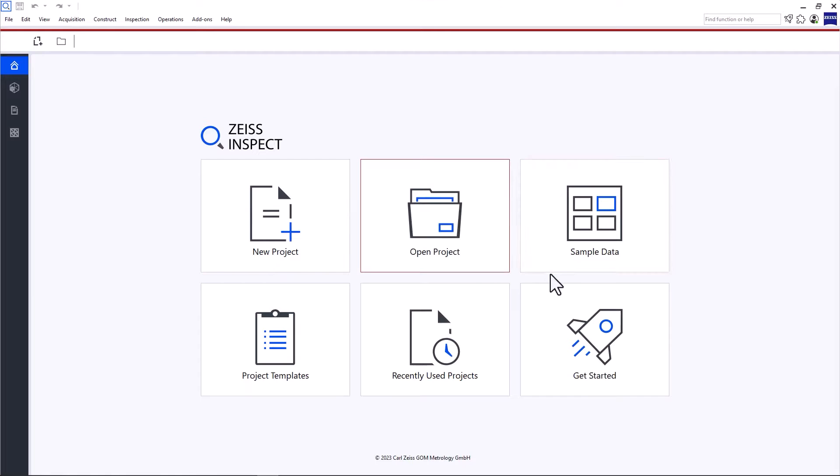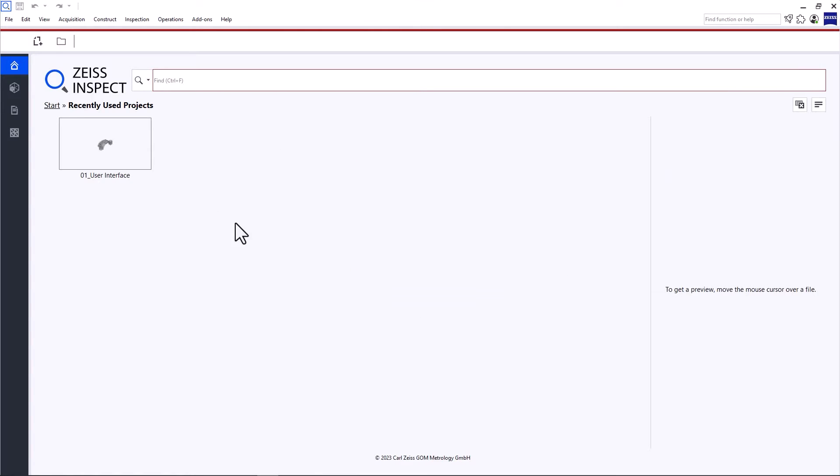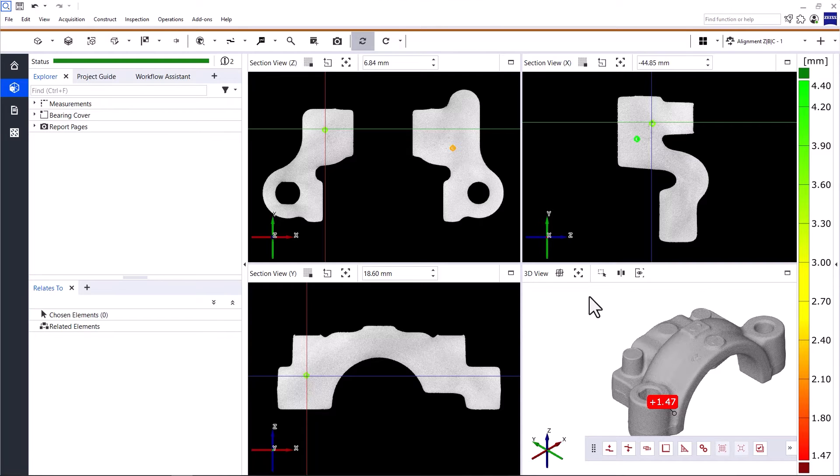If you want to play around with the software but have no data available, you can download sample data. The software redirects you to the Zeiss Quality Suite, where you can download free example projects. I'll open a recently used project to explain the user interface.